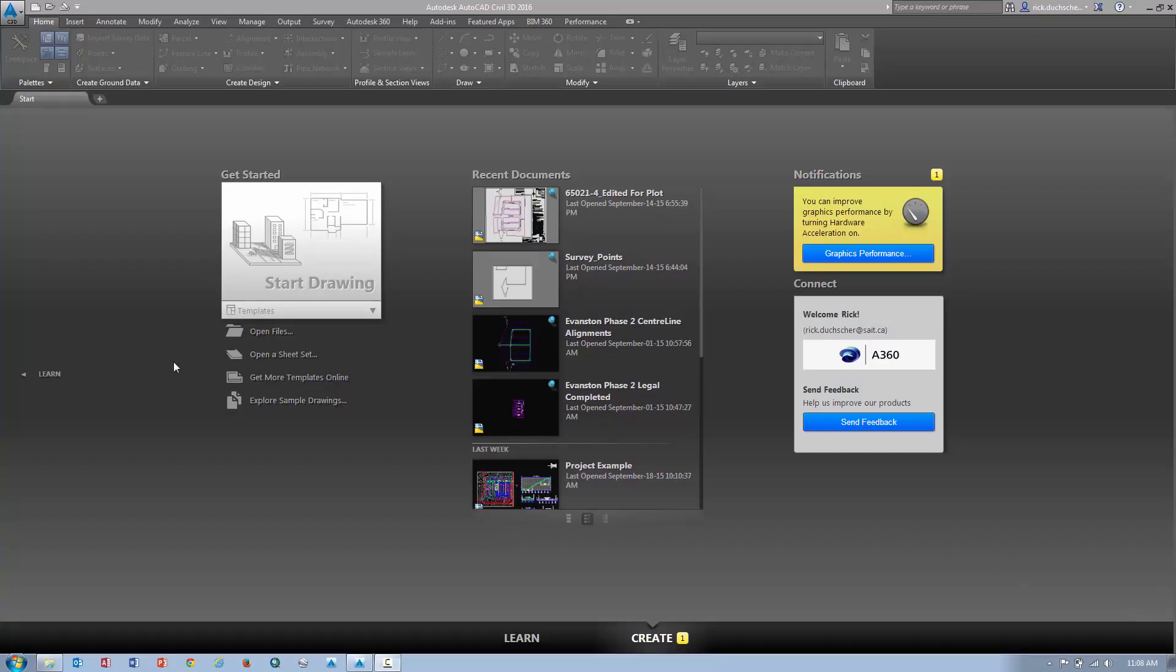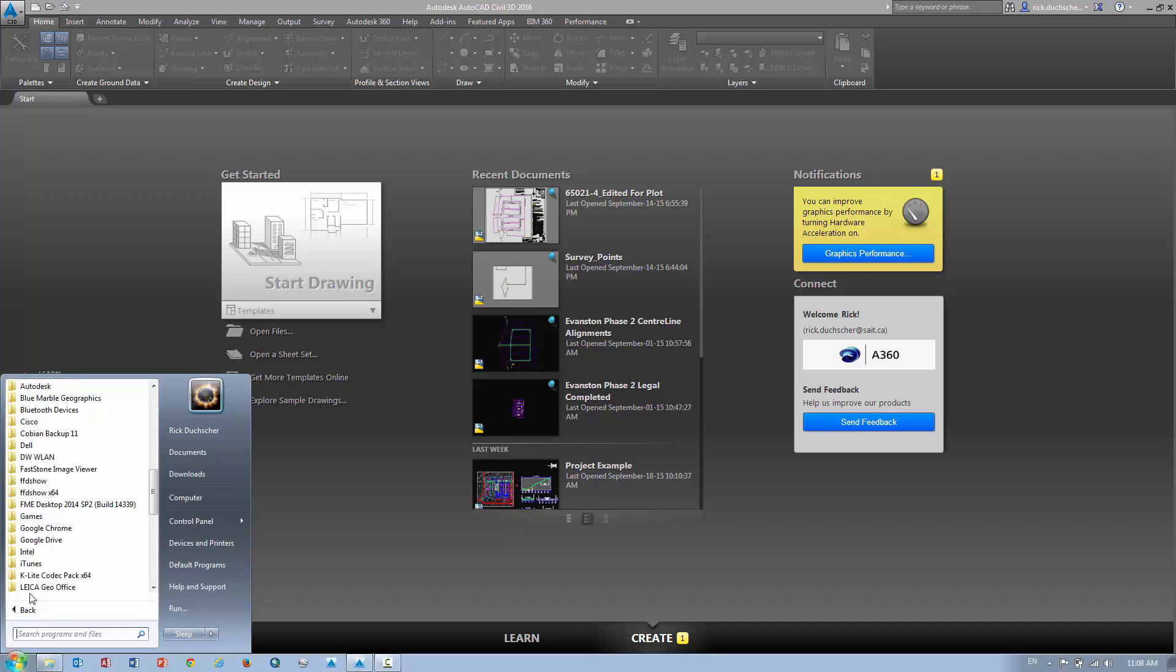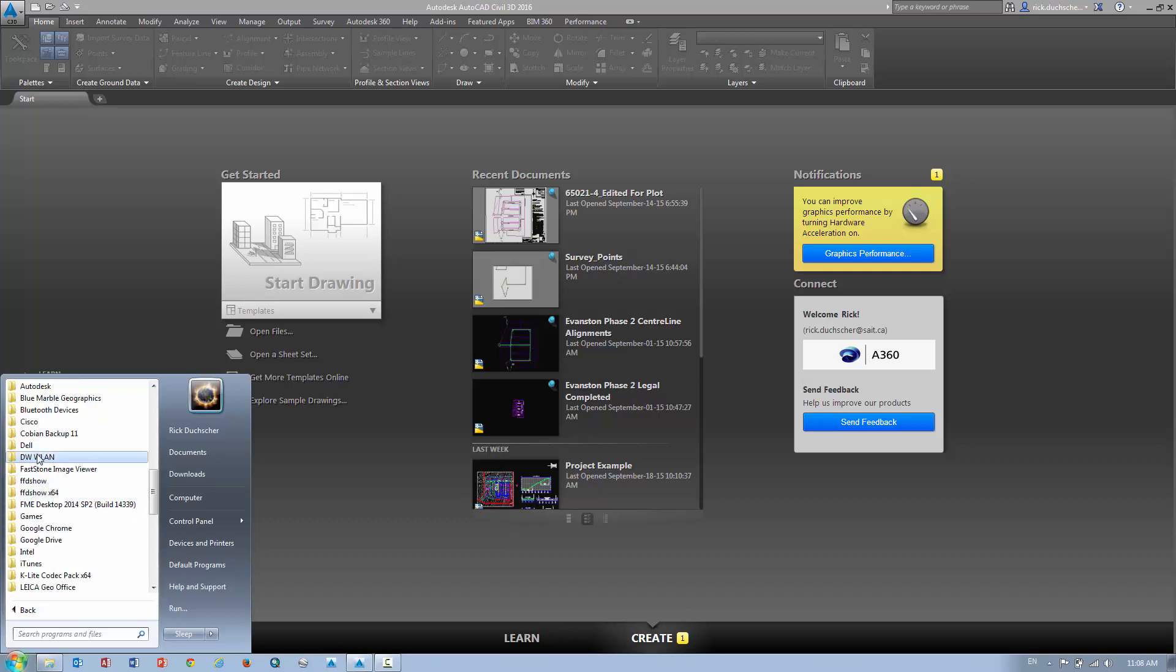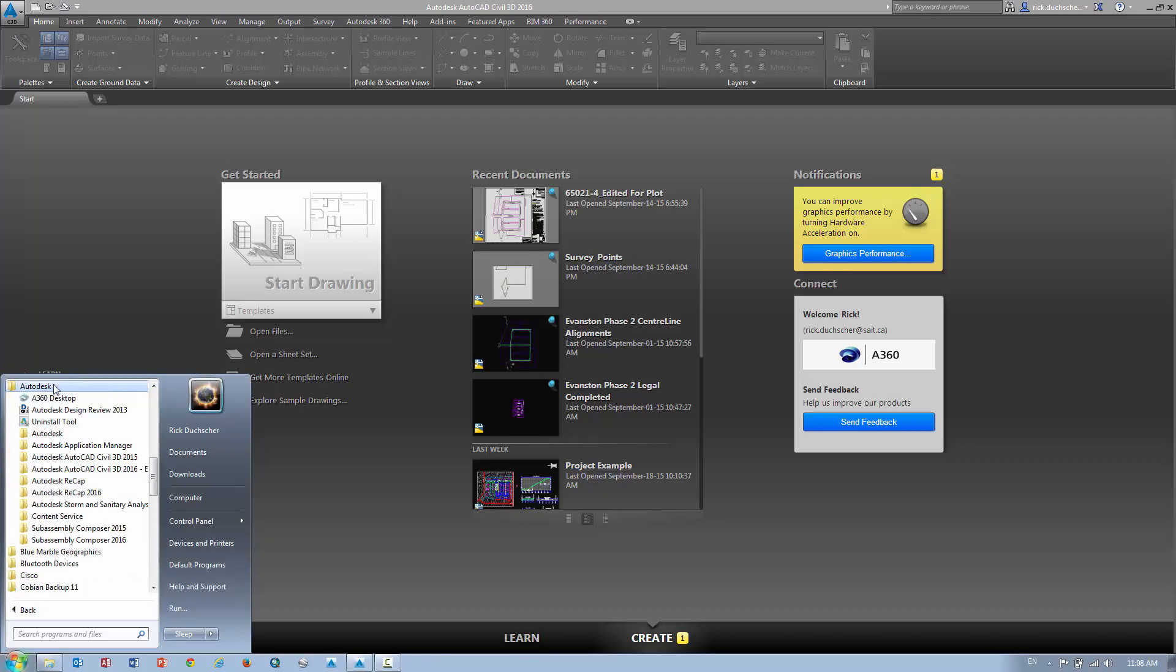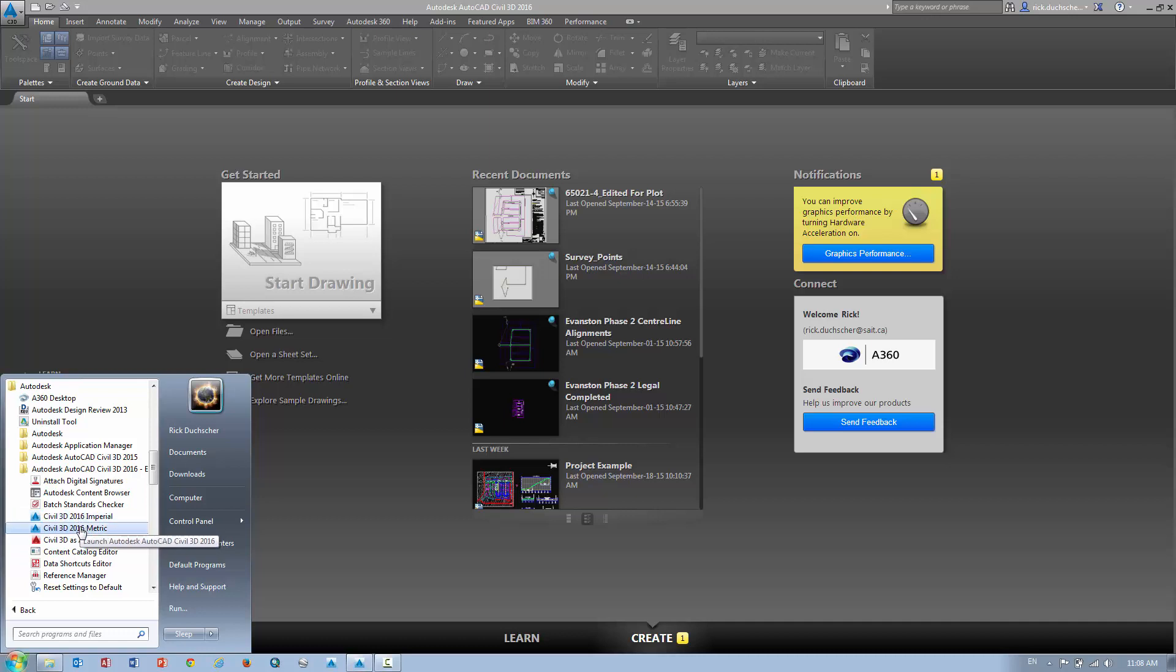Now the first thing we're going to do is open up Civil 3D. You can get to Civil 3D by going to All Programs, into Autodesk, find Autodesk AutoCAD Civil 3D 2016, launch the metric version. It's not too much difference between metric and imperial, however the metric version does have various metric defaults set to it.